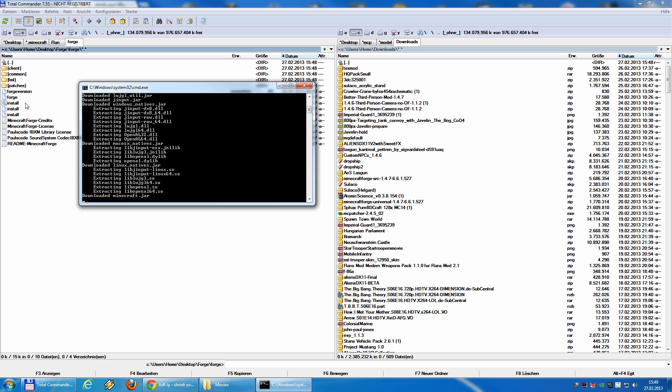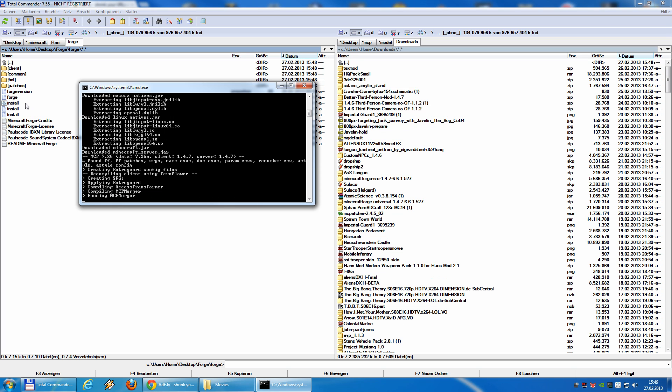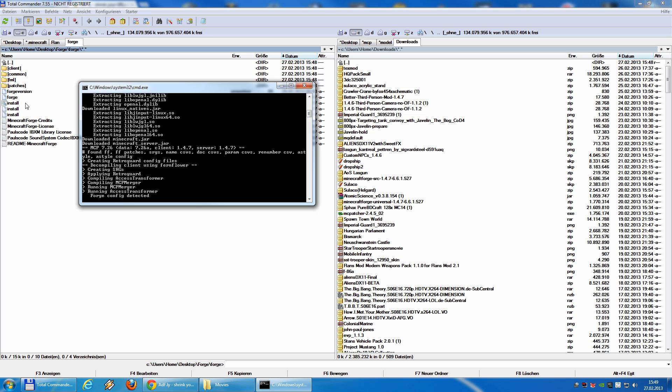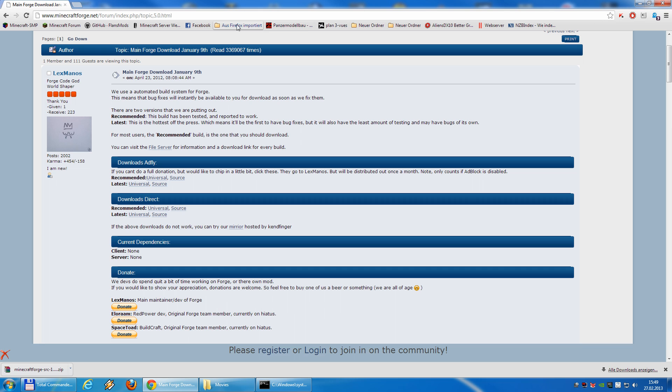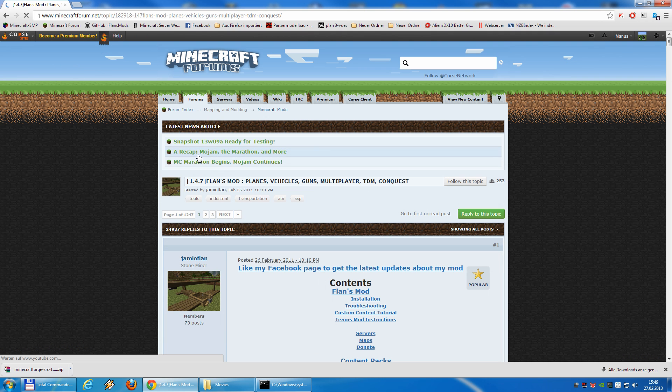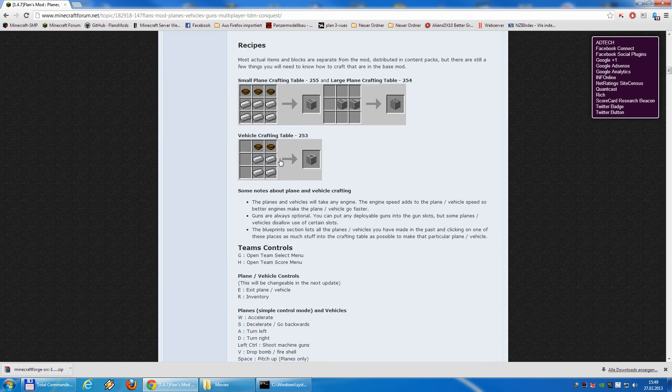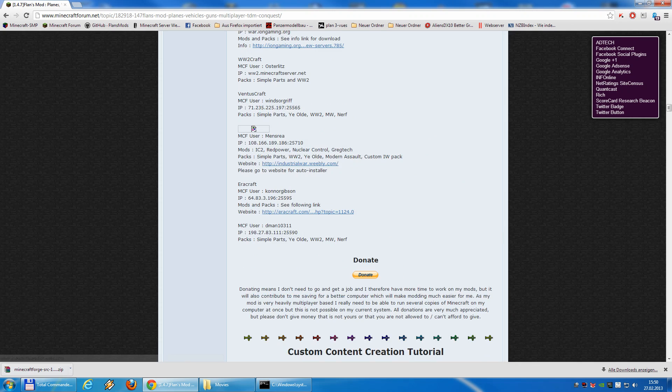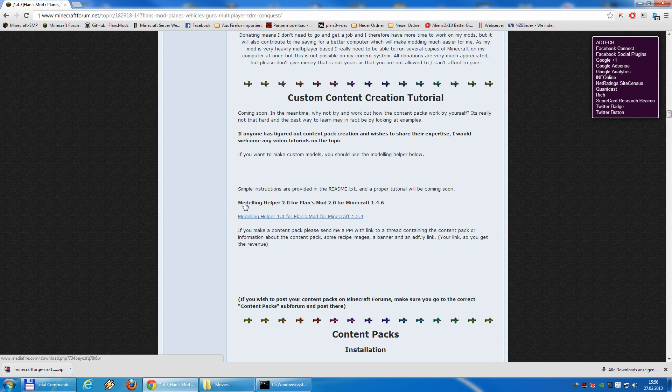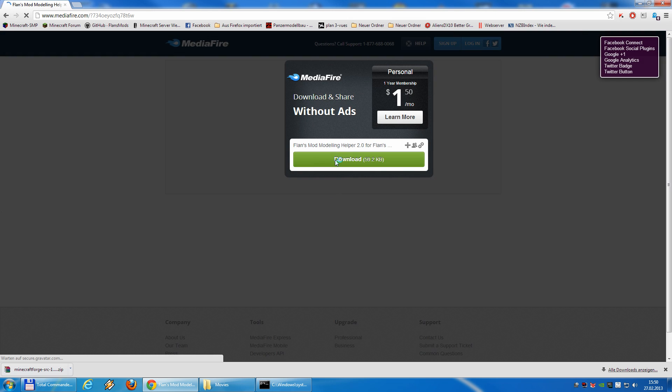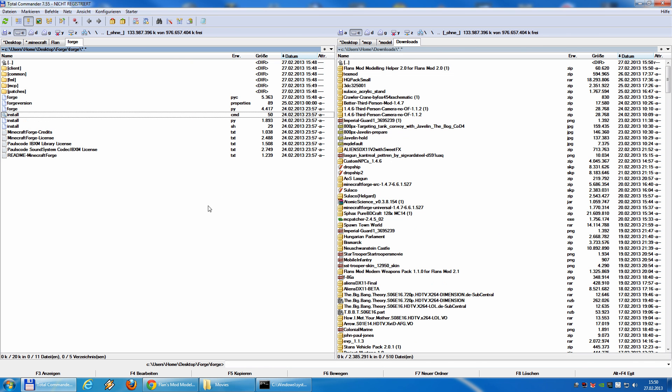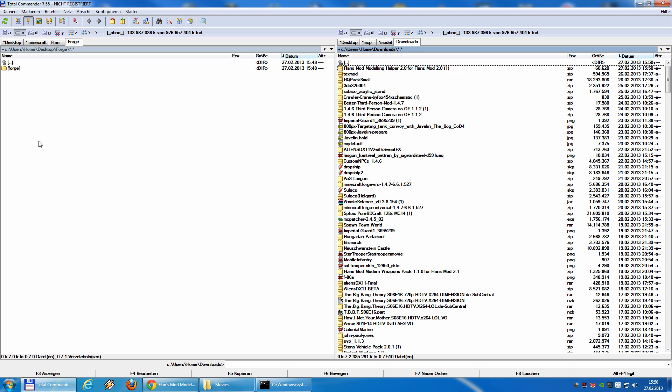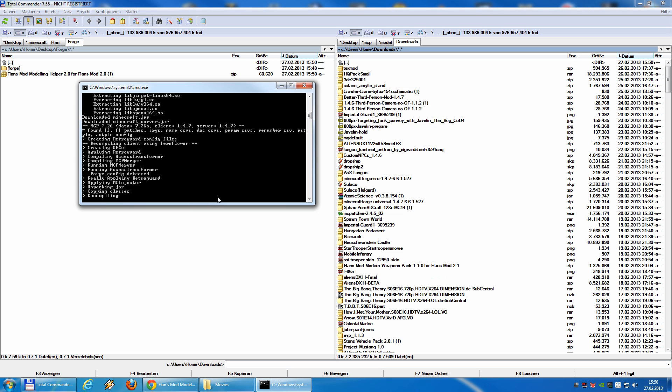As you can see it's downloading stuff, extracting and so on. While the system is running we will download the second component we need. So we go to the Flans page and on this page on the Minecraft forum you will find the modeling helper 2.0 for Flans mod 2.0 for Minecraft 1.4.6. It also runs well for 1.4.7. So we download it and we also move this file to the forge folder.